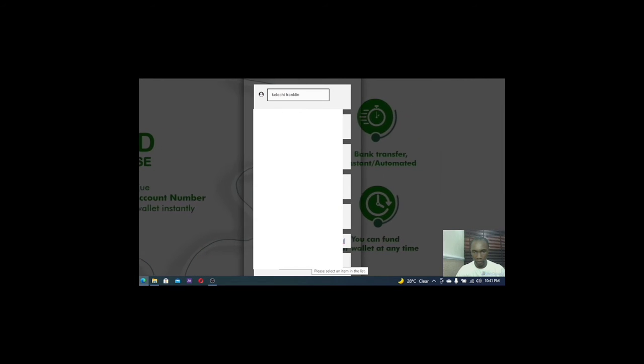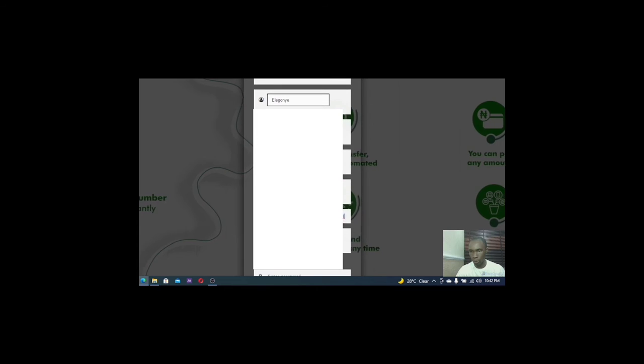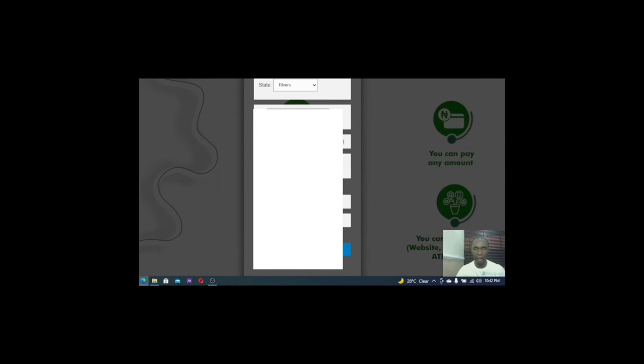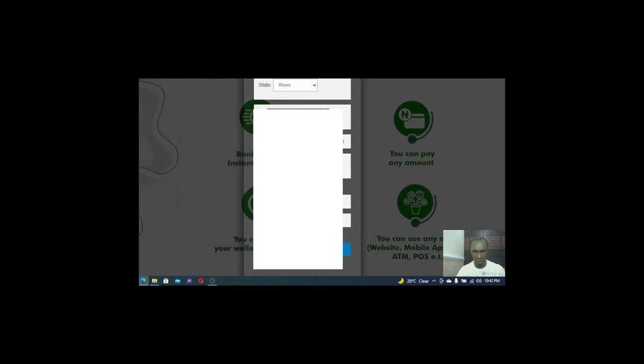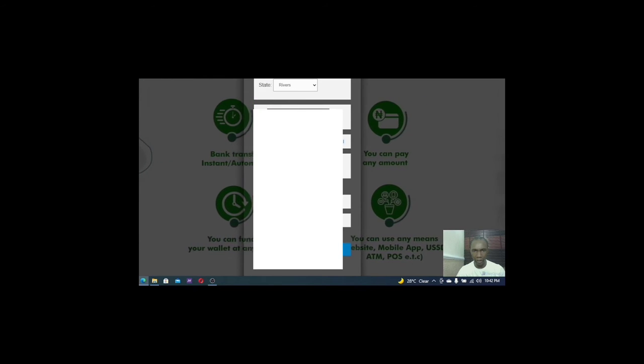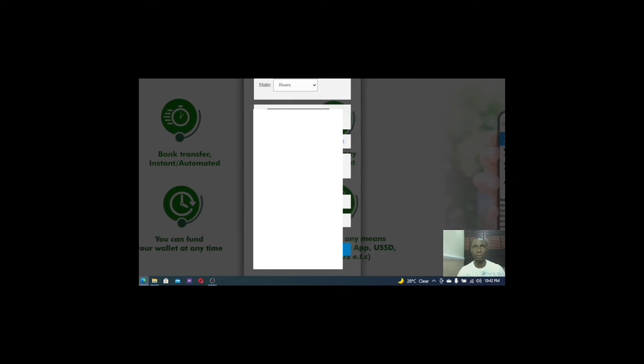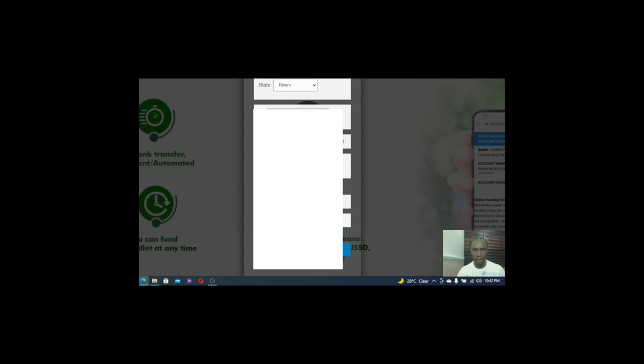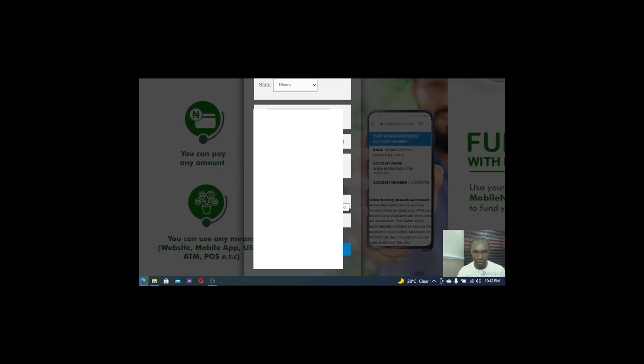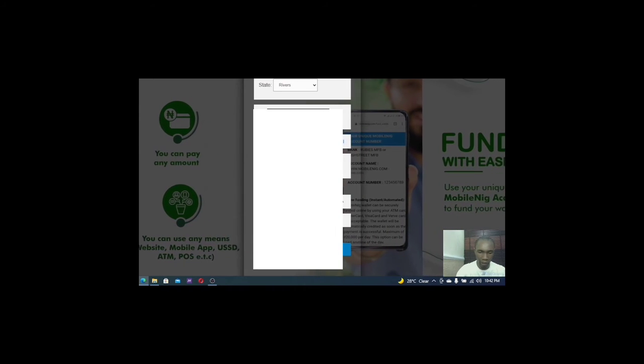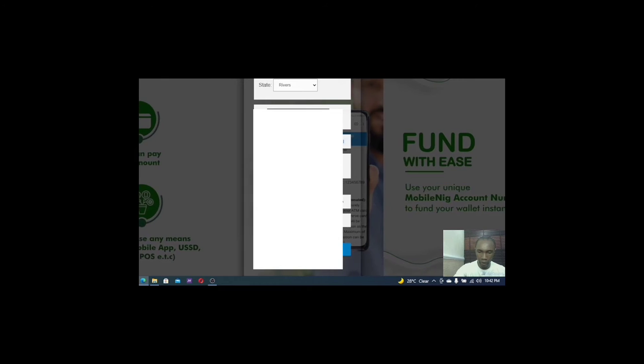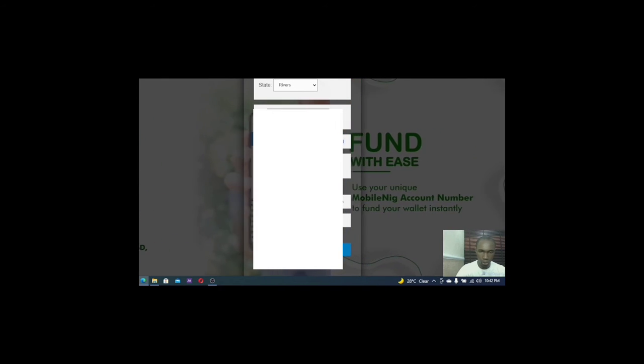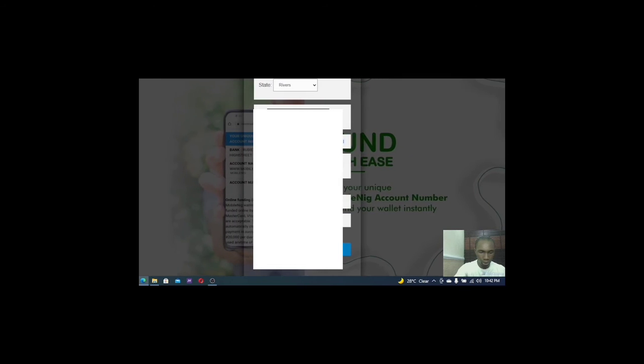And then if there is any referral code, someone who referred to you, you can as well put the person's referral address. And then you can select whether the person is referring you from Facebook, Instagram, Twitter, Nederland or a friend or others. I'll click on others. Nobody referred me. Then I have to create my password. So I have to create a password right now. Then I will log in to it. So let's see how it goes.